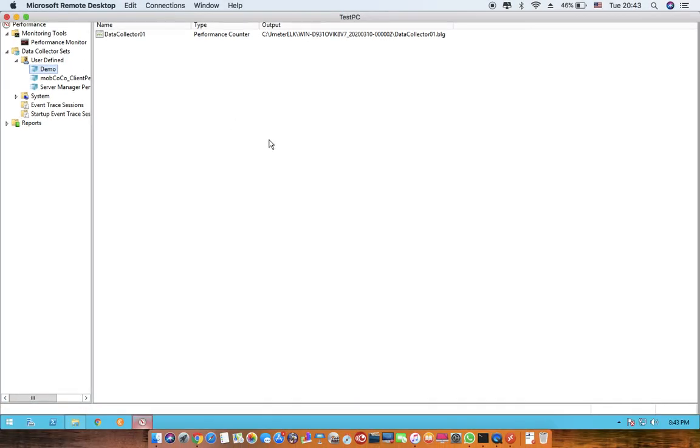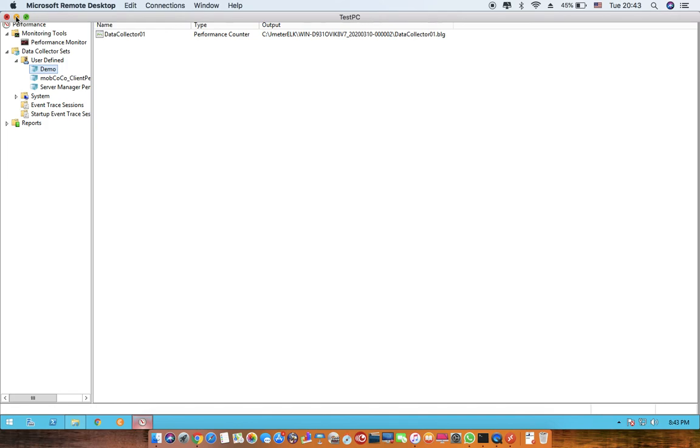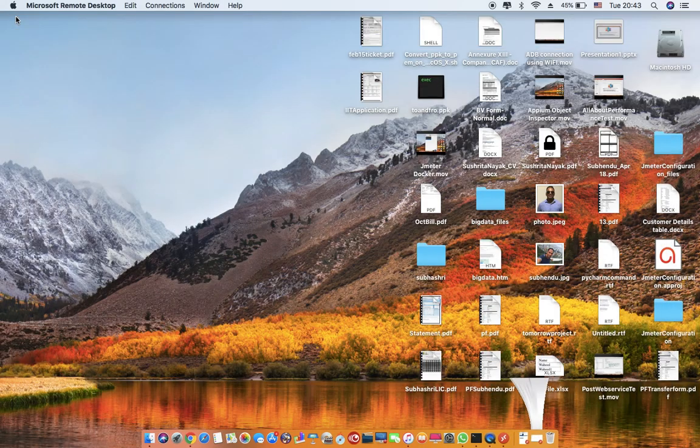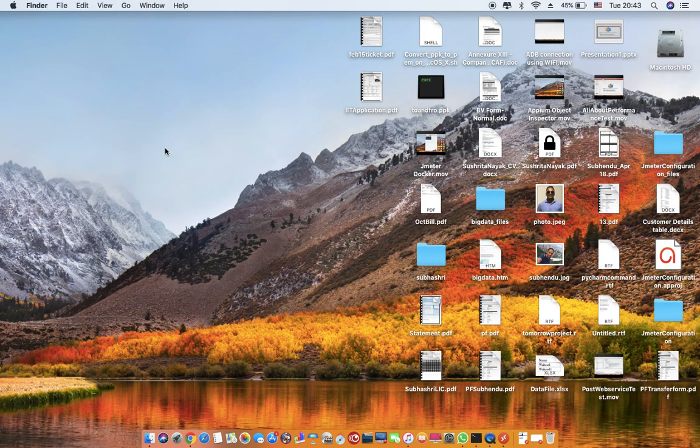So this is all about using perfmon. We'll have one more video to see how to analyze the data which is generated by perfmon monitoring and how can we see the different set of data like the available bytes or the private bytes for a process and what inferences we draw from that data. Thank you.